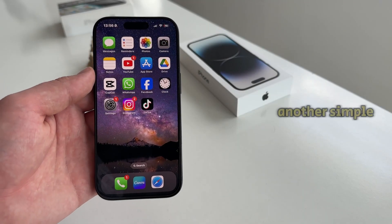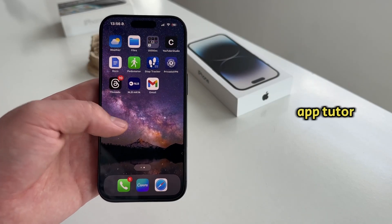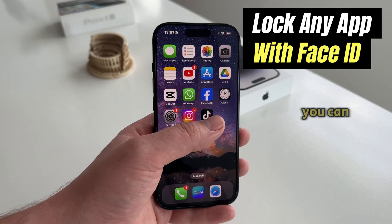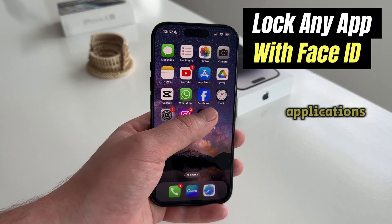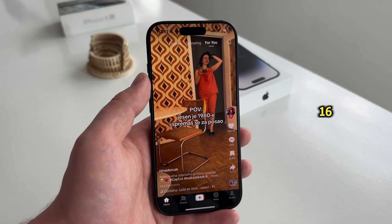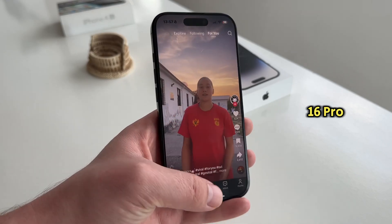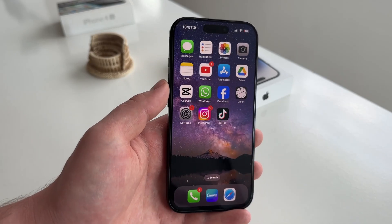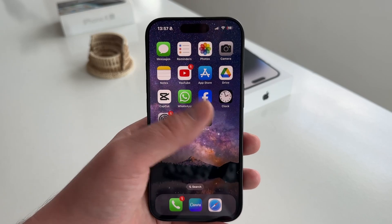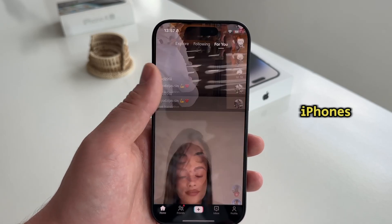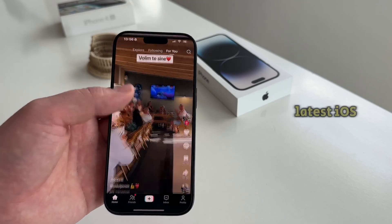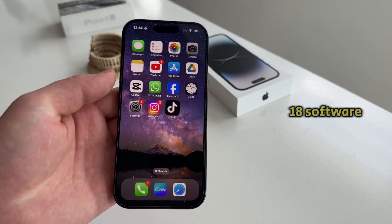Hi everyone and welcome back to another Simple App Tutor video. In today's tutorial, we're going to show you how you can lock your applications using Face ID on your iPhone 16, 16 Plus, or 16 Pro devices. This will also work on older iPhone models like the 15, 14, 13 and older iPhones, as long as you have Face ID and you're running the latest iOS 18 software update.